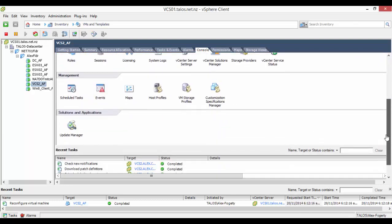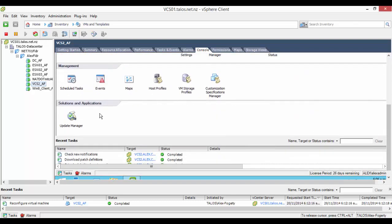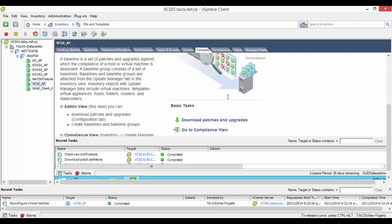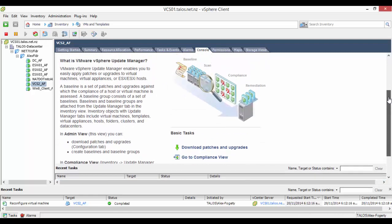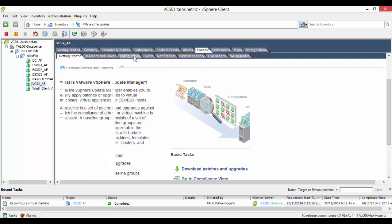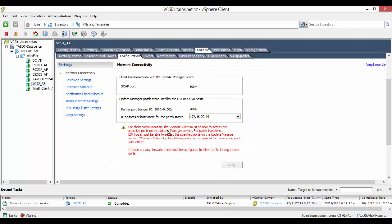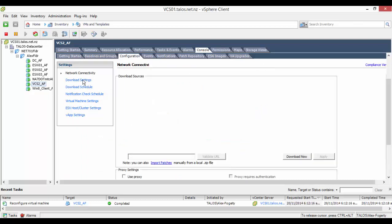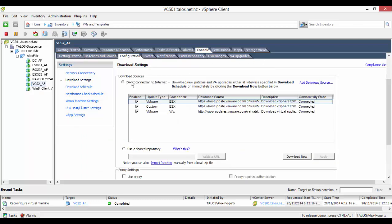After selecting the update manager we can now configure it using the configuration tab. We now select the download settings link to select how we will download the patches.